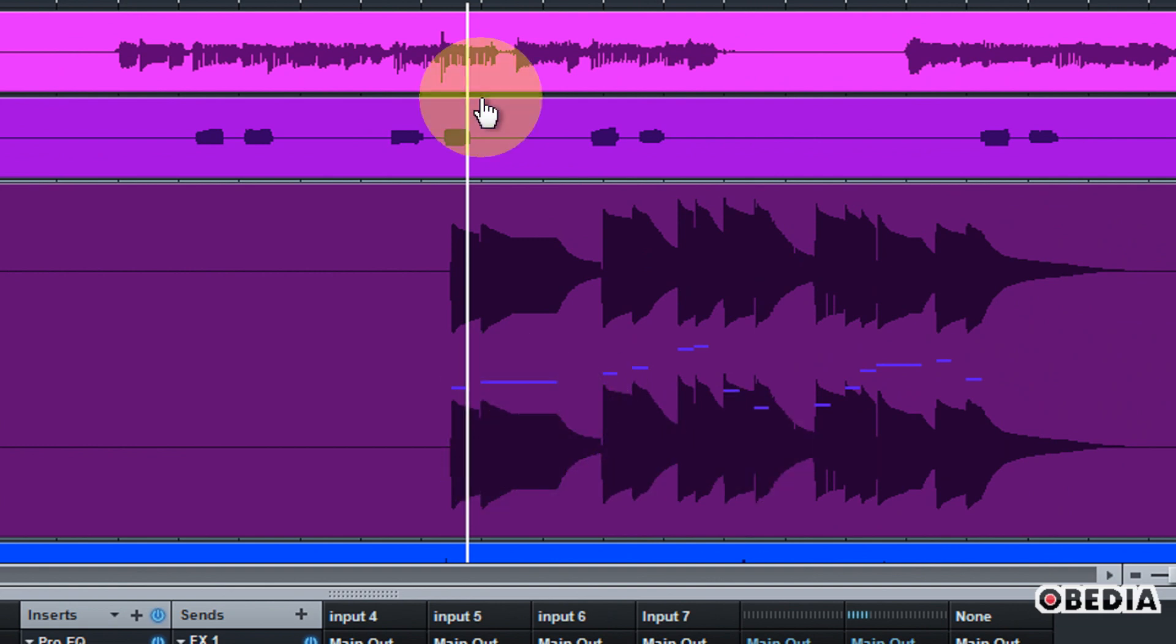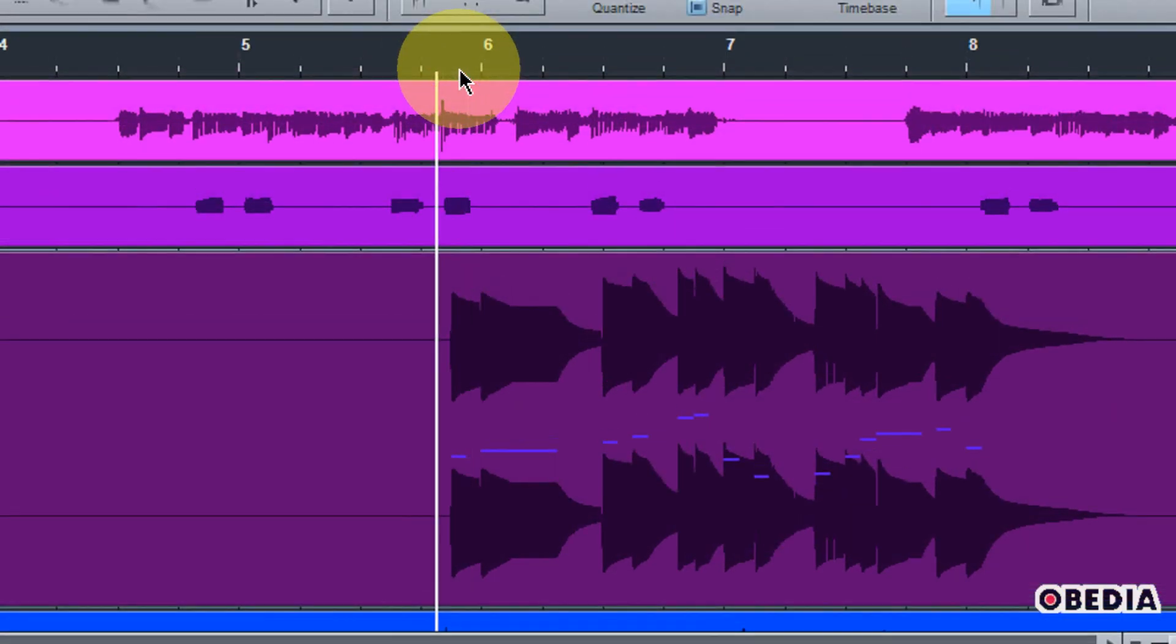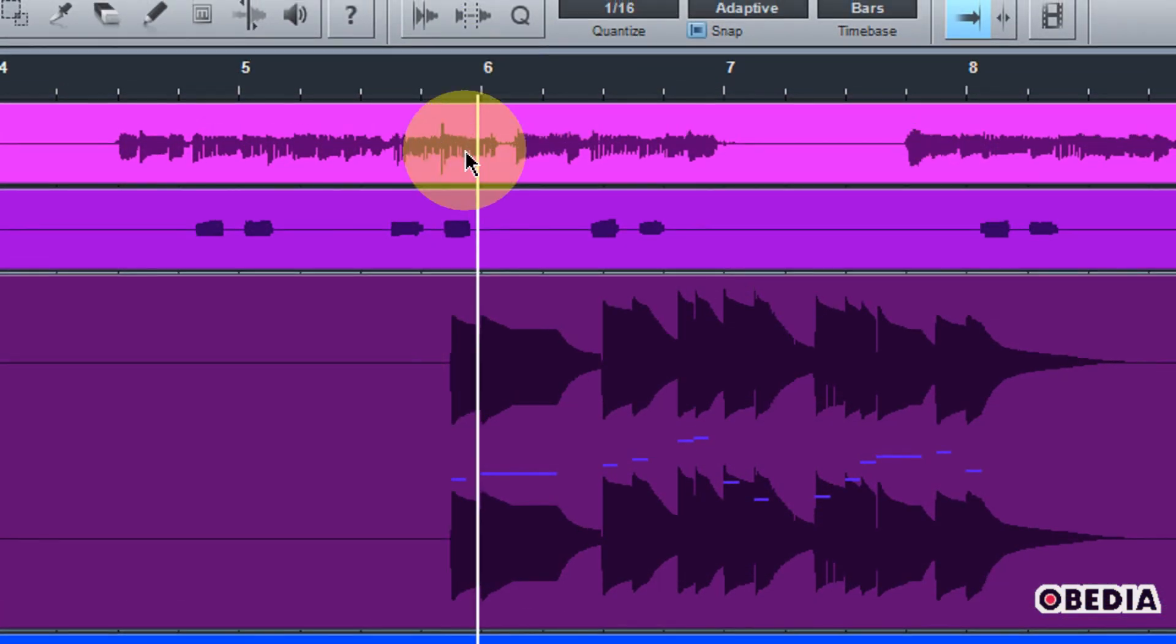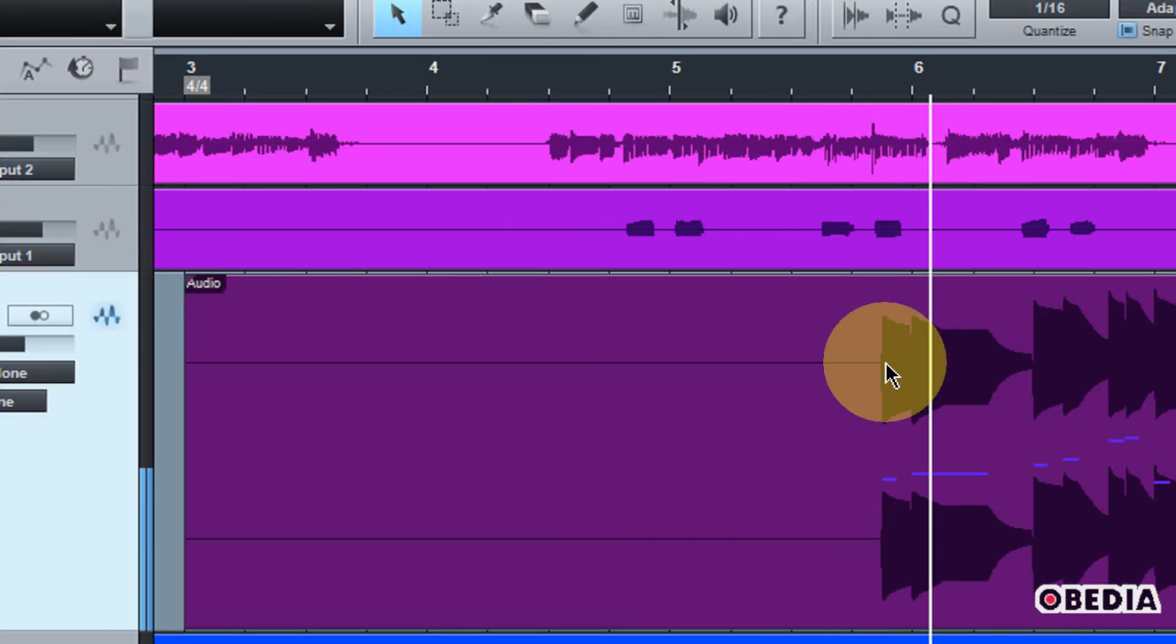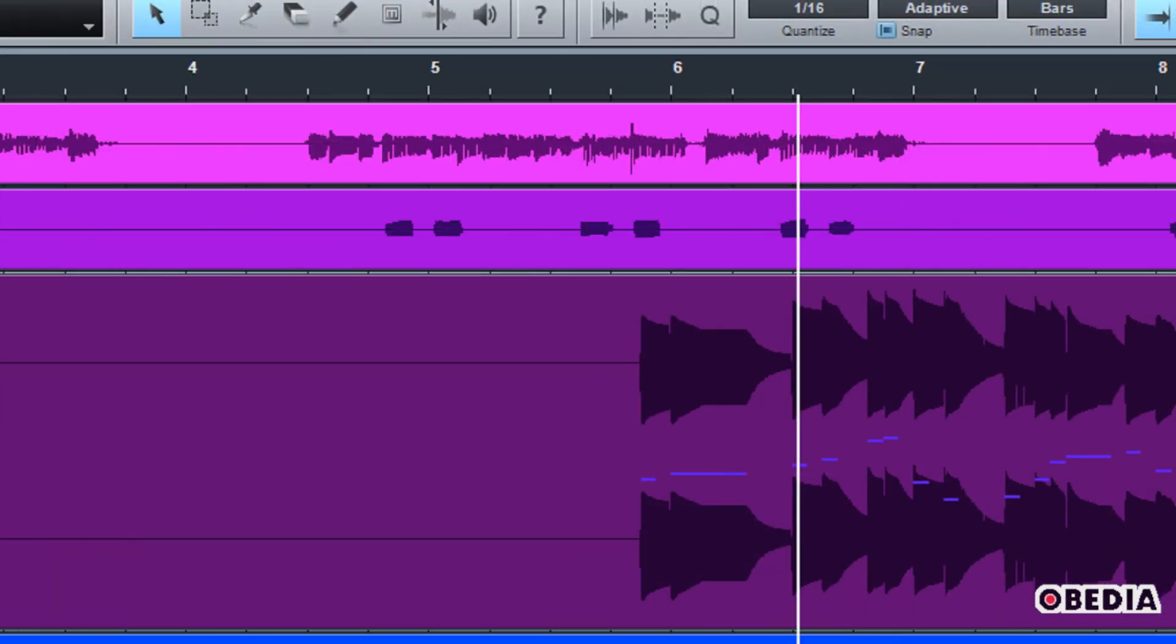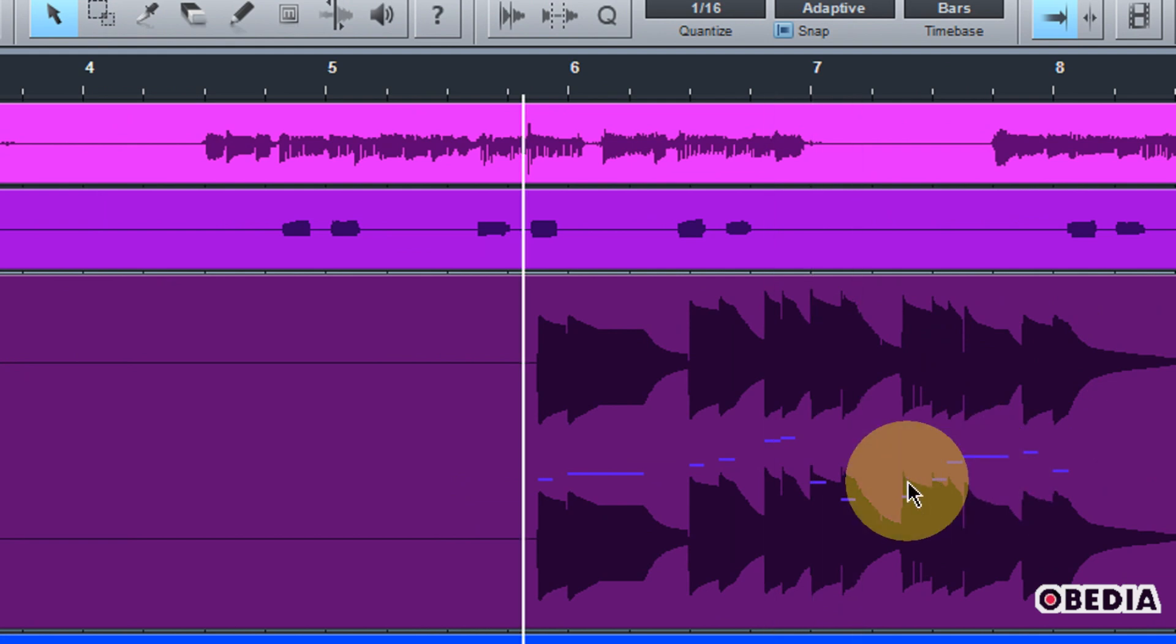Now, the cool thing is I can also see the MIDI notes, which were active previously. So I still have an idea of what it is that I played, but now this is just an audio track.